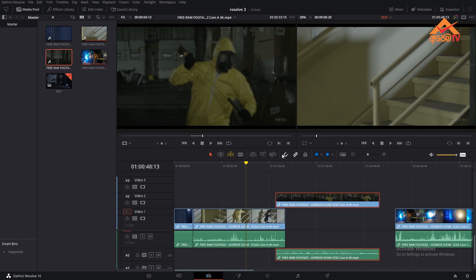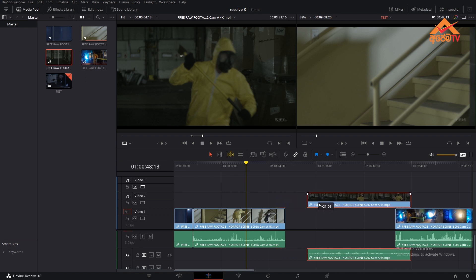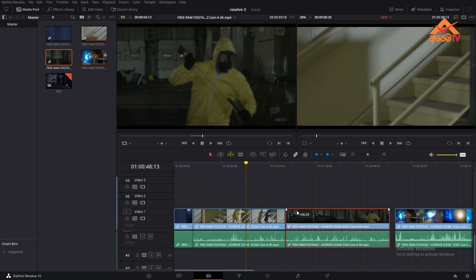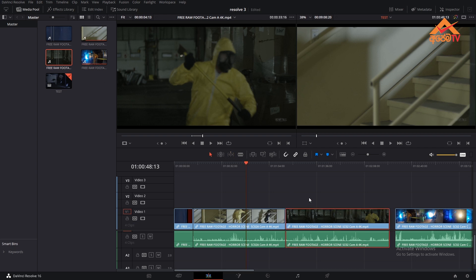If you have the same timeline, you can click on the timeline. Here is the link selection. The link selection is the link — you can click on the link to see the video and audio.